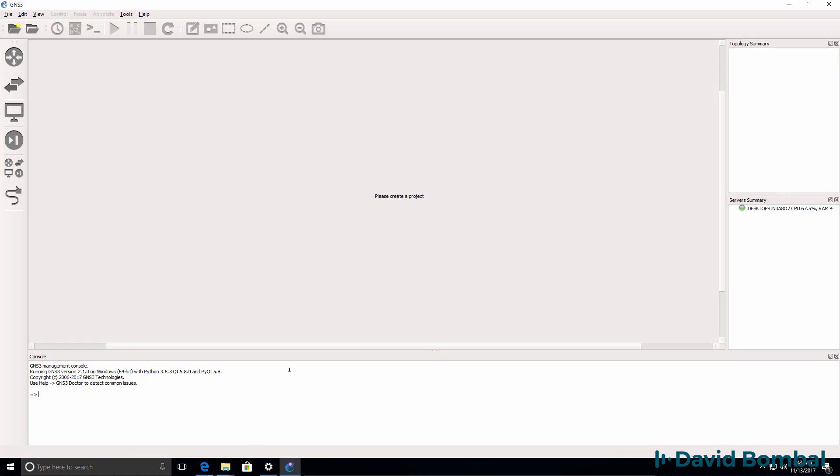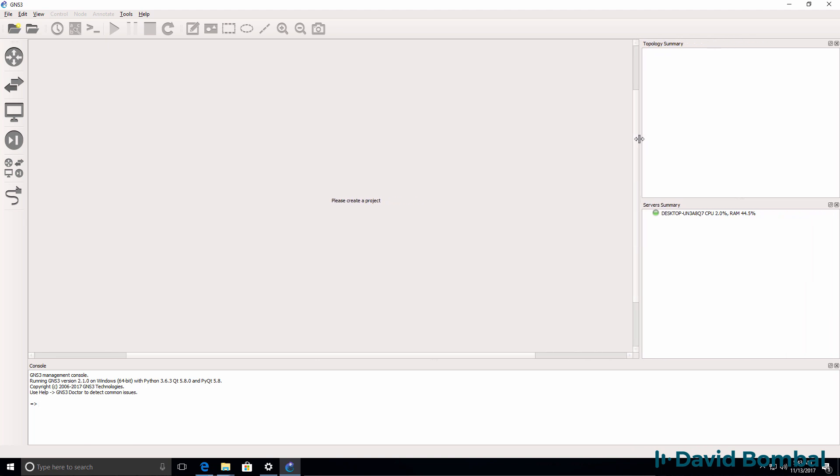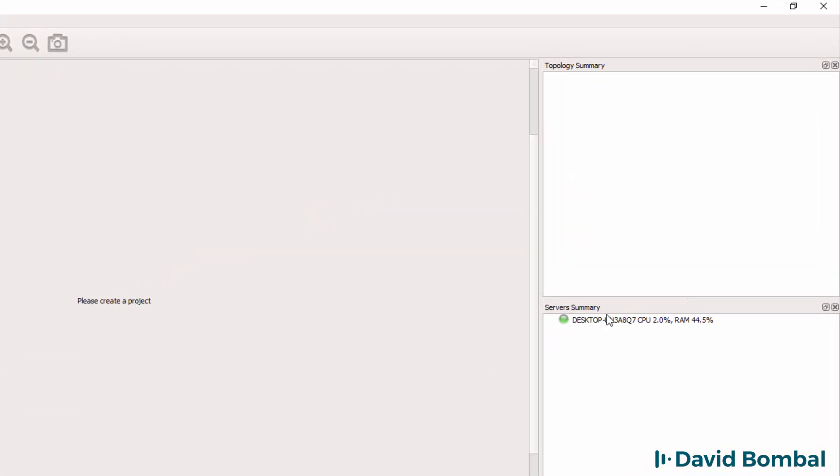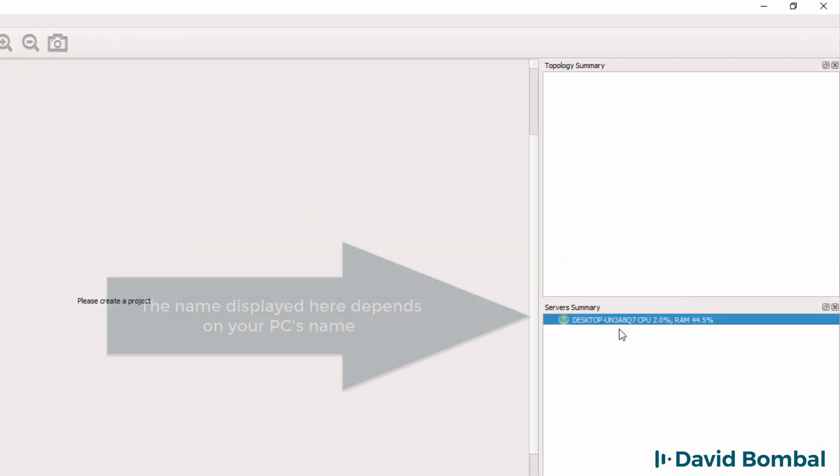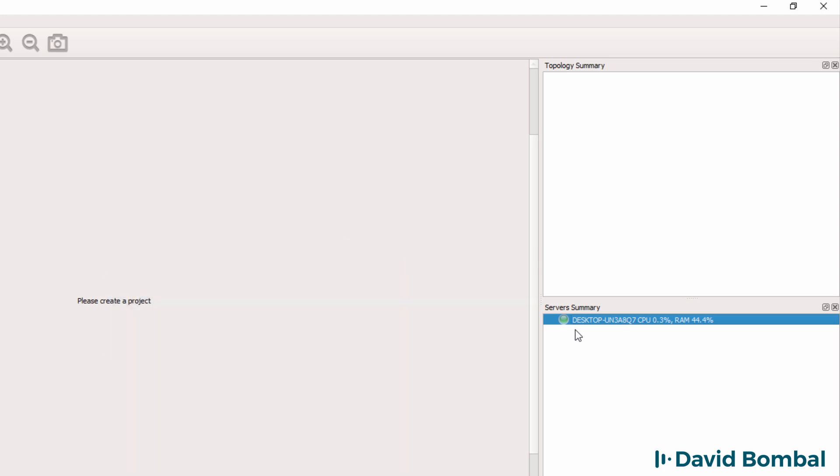Now you may have problems when GNS3 first starts up. At this point it looks like I don't have any problems. I can see that my desktop has a green icon indicating that it's successfully started up. Now if you do have problems, you may need to do some troubleshooting.